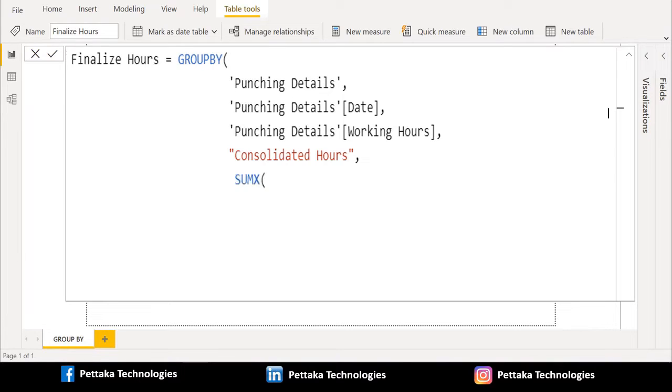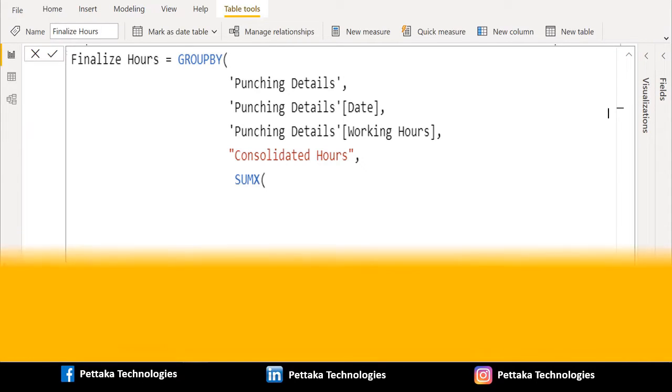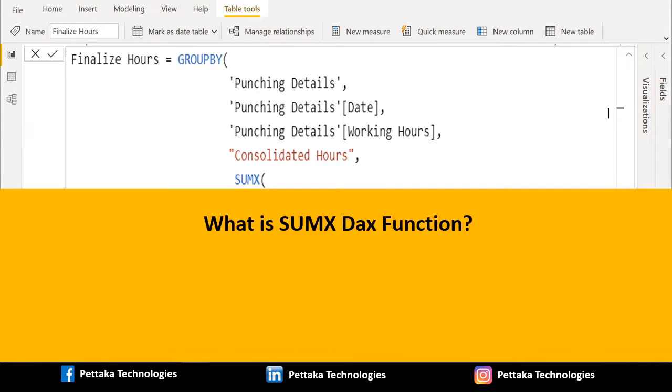Now in expression parameter, we used SUMX aggregate function. Before proceeding further, we will explain you what is SUMX DAX function.